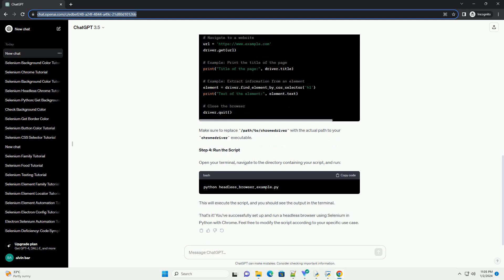Step 2: Download Chrome Driver. You also need to download Chrome Driver, which is a separate executable that WebDriver uses to control Chrome. You can download it from Chrome Driver downloads. Once downloaded, unzip the file and move the Chrome Driver executable to a directory that is in your system's path.